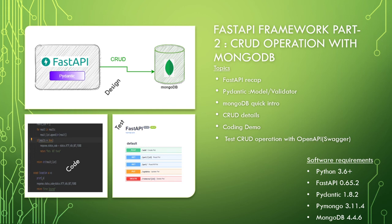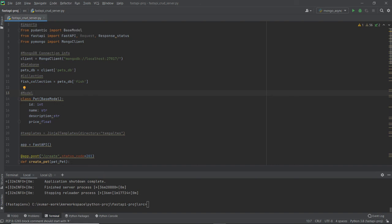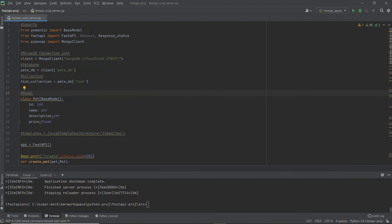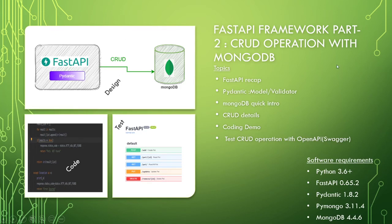Let's do the code walkthrough. I've already written the code to save time — I'll just walk you through quickly. I created a FastAPI server and I'm importing the required libraries. The required software is Python 3.8, FastAPI 0.6.52, Pydantic 1.8.12, PyMongo 3.11.4, and MongoDB 4.4.6. I'm running MongoDB locally.